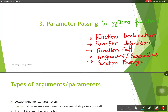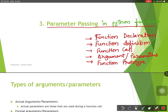Hello everyone. Today we will start parameter passing in Python functions. Before starting, let us discuss five important terms that you should know before getting started with parameter passing.